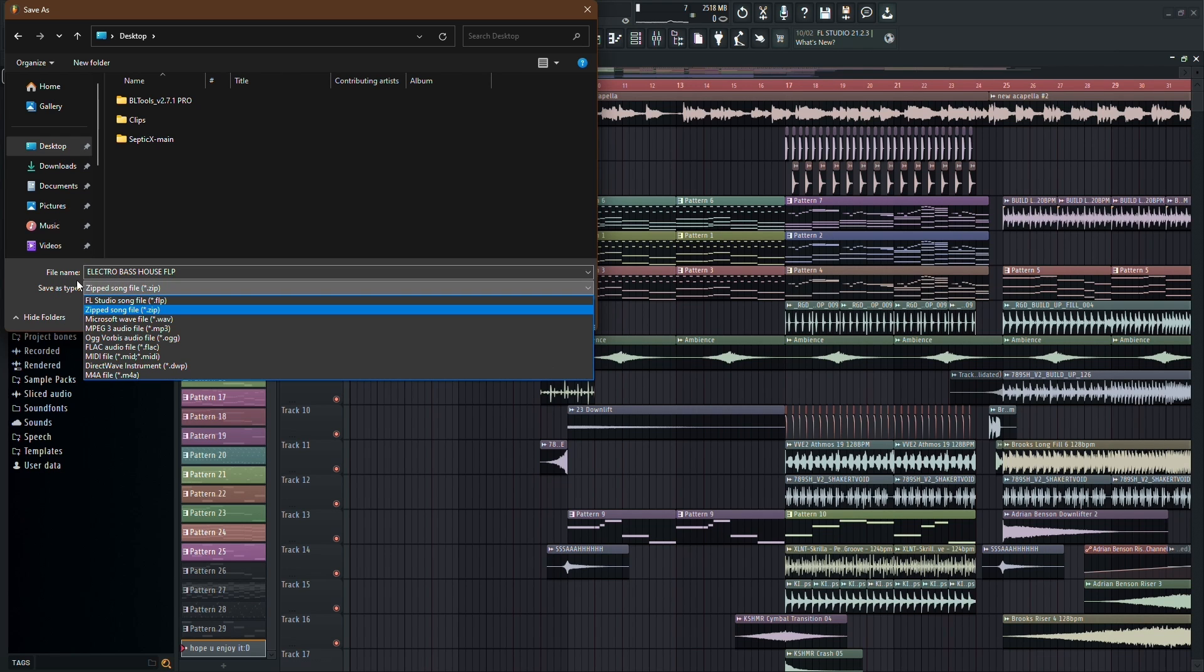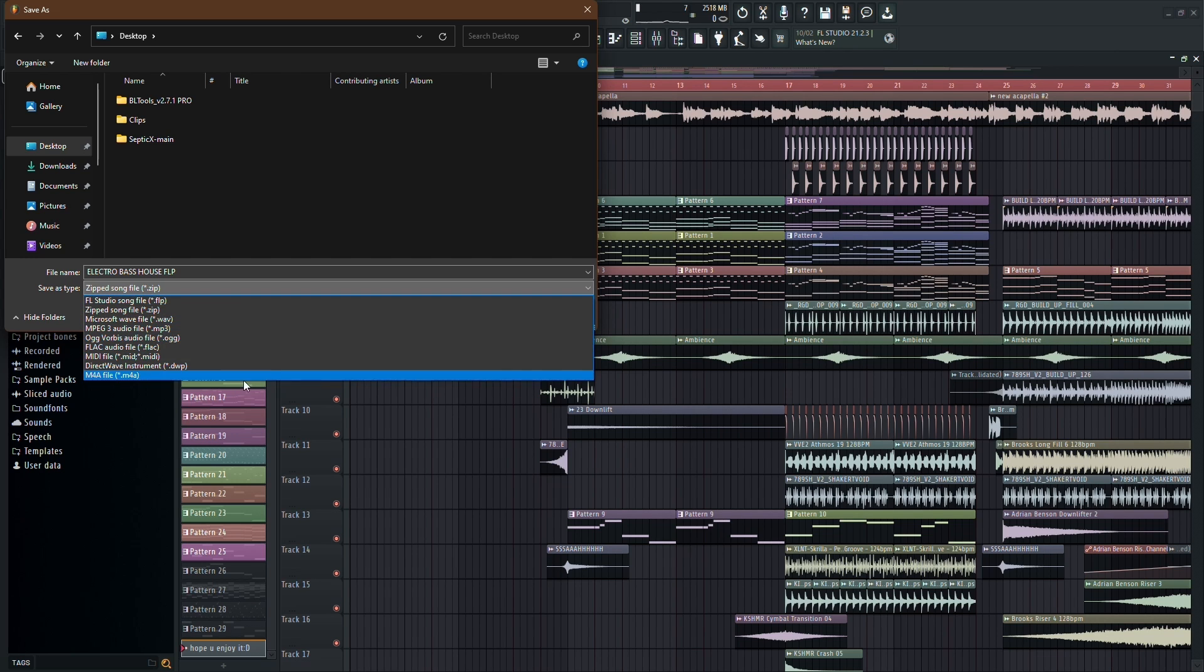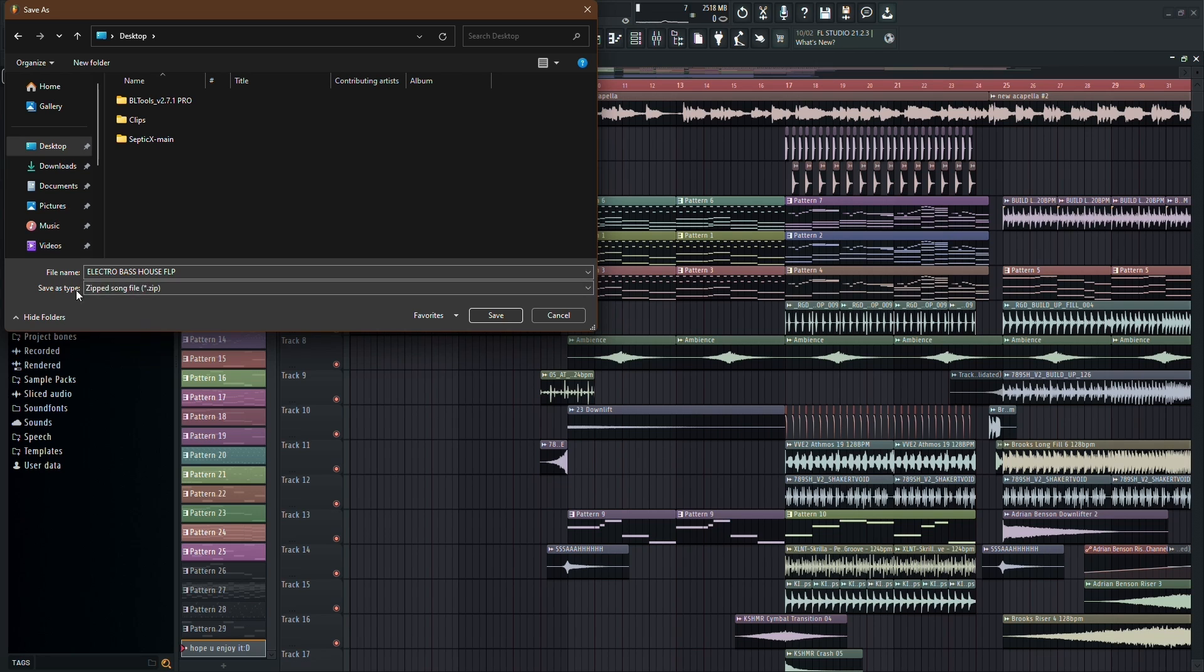Take a look at the Save As Type option. Click on it, and you'll see a drop-down menu. Here, you want to select the Zip option, since we're exporting our project in zip format.